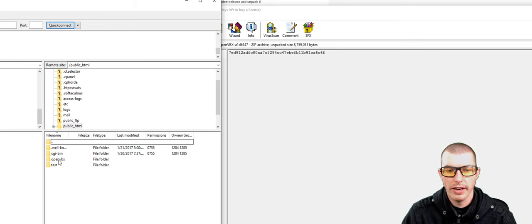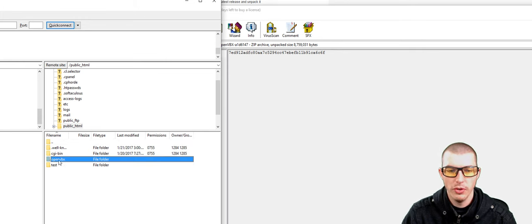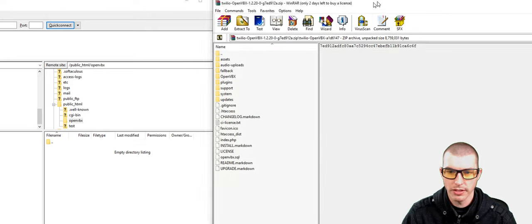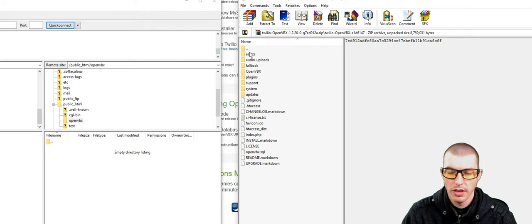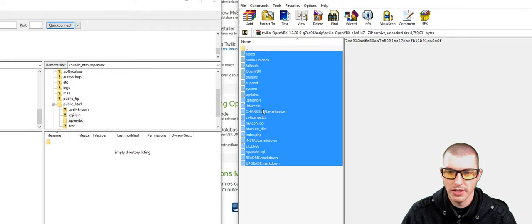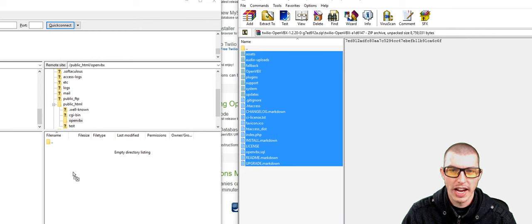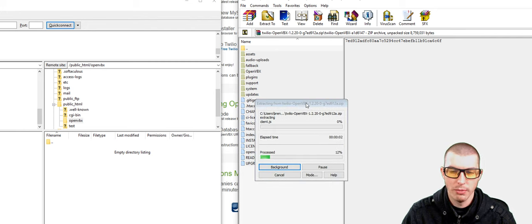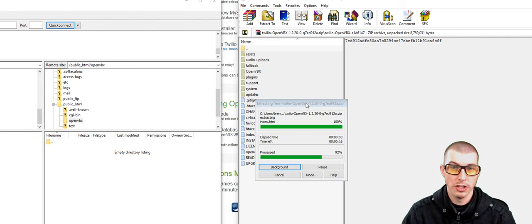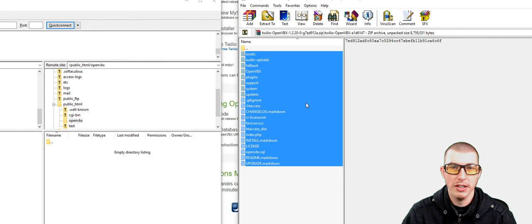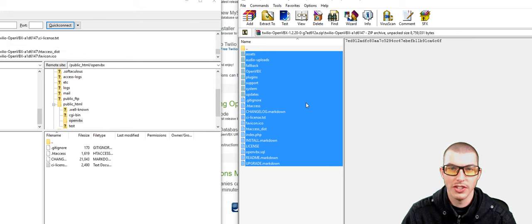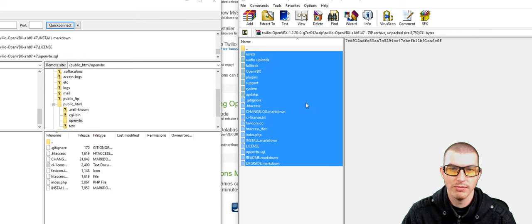We're going to go into the directory of OpenVBX. Take the files that we unzipped, and go ahead and drag those over to the new folder that we created on our server. Now, this is going to take a bit of time, so I'm going to go ahead and speed up the video.